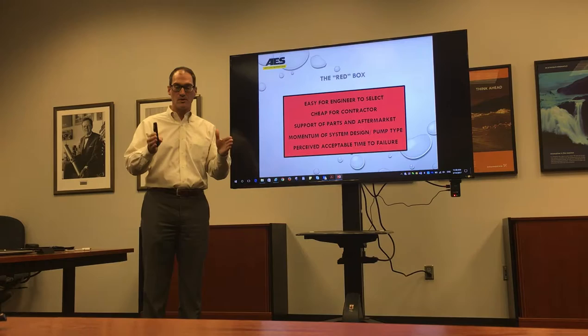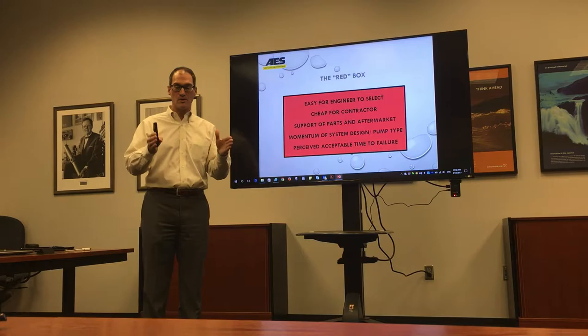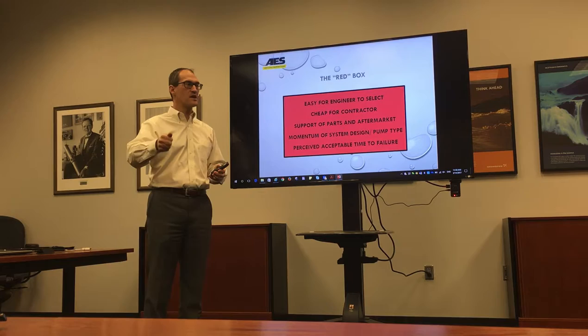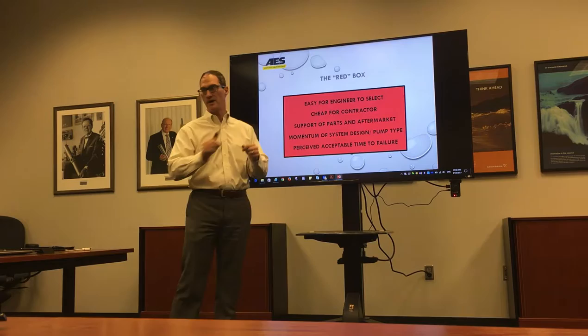My suggestion is our program should keystroke for keystroke, box for box, style for style, match theirs as a minimum. And then if we want to have an enhance button to get to better products and enhance better products.